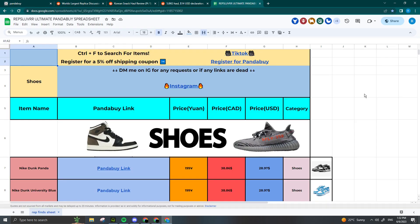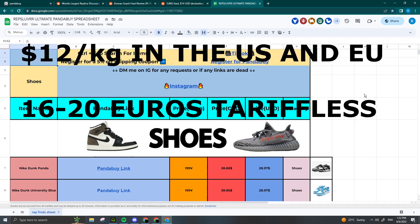Tip number 1 is declare your package properly. I'm going to put it up on the screen right now, but it's $12 per kilogram for the US and Europe. Now, the EU does get a little complicated. If you're shipping with a tariffless line in Europe, then declare between 16 to 20 Euros.